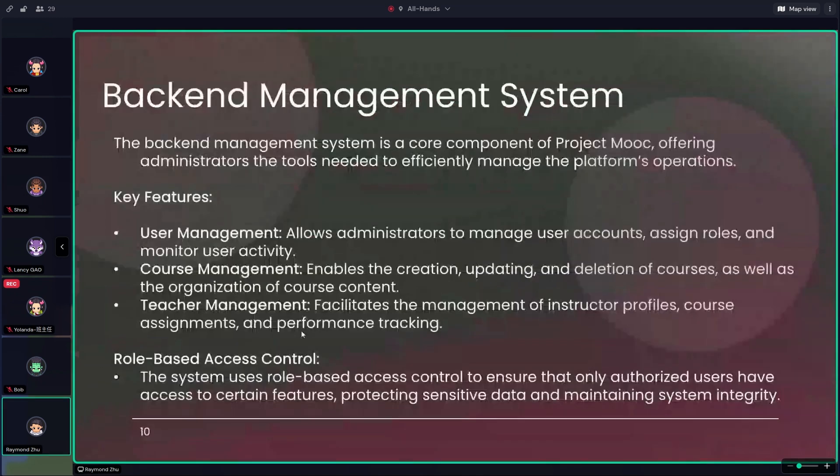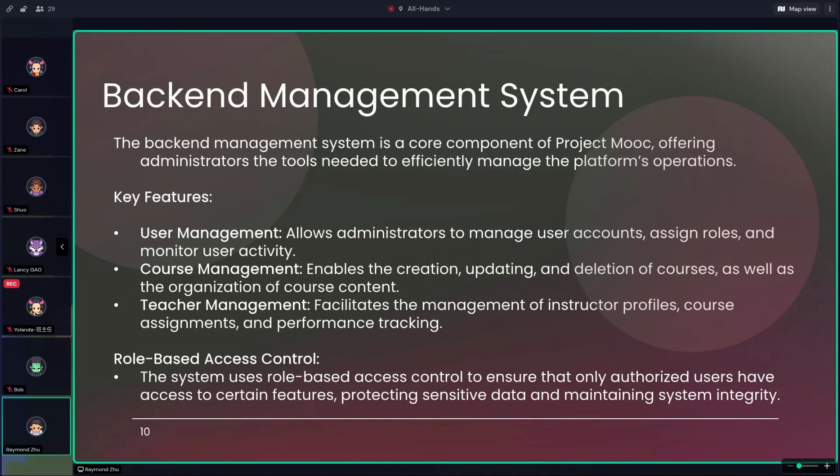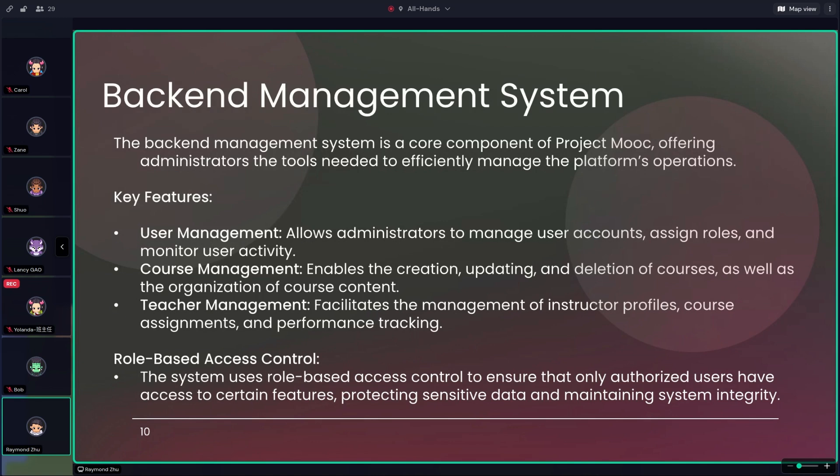So this is the main part of our presentation. The back-end system is crucial for the operation, handling the user, courses, and teacher management. Role-based access controls are used to protect sensitive data, ensuring only authorized users can access specific features. To talk about the specific features, here we have six developers, each responsible for developing different features within the system. So to start with, please let me introduce Frank, who has been working on the user management features.